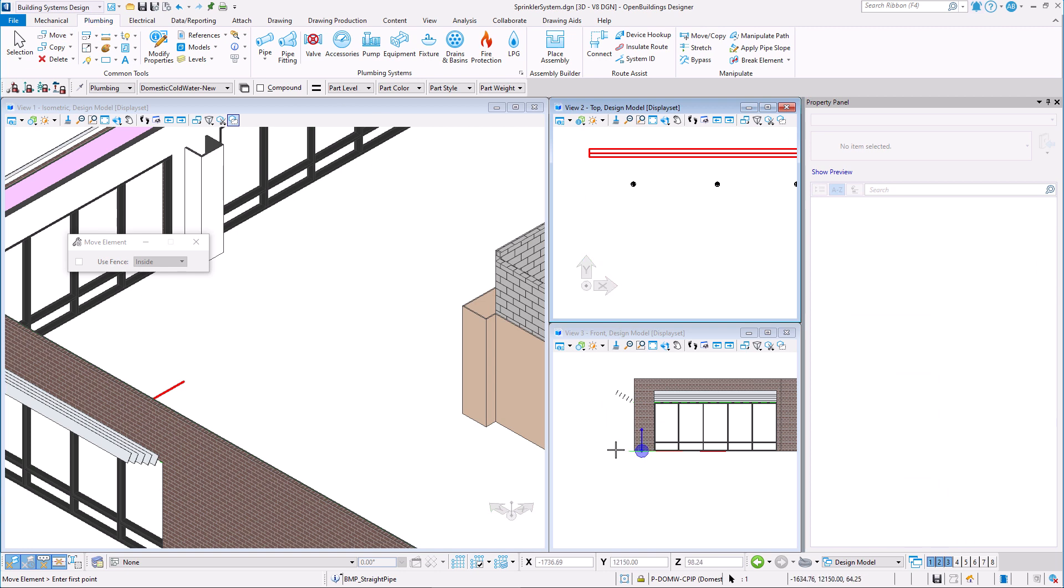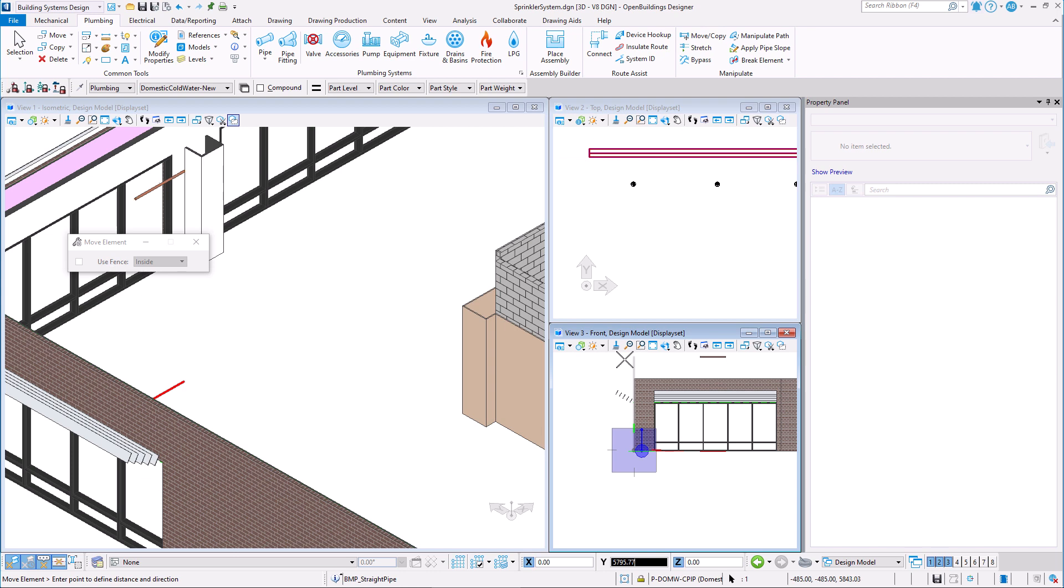The pipe was also placed at the ground level, so I must first move it up to be above the sprinklers we placed in the model.